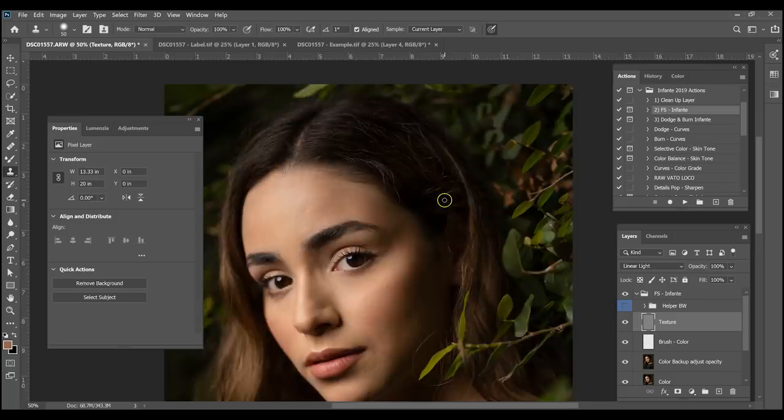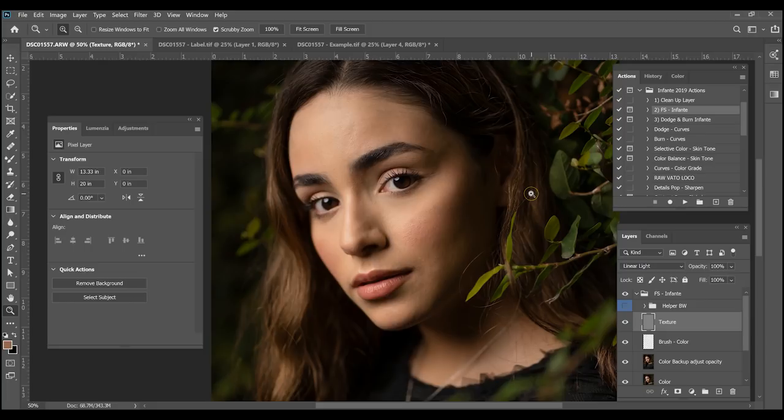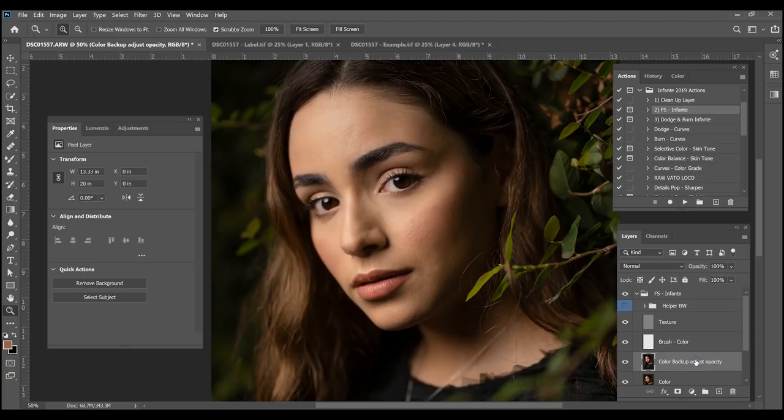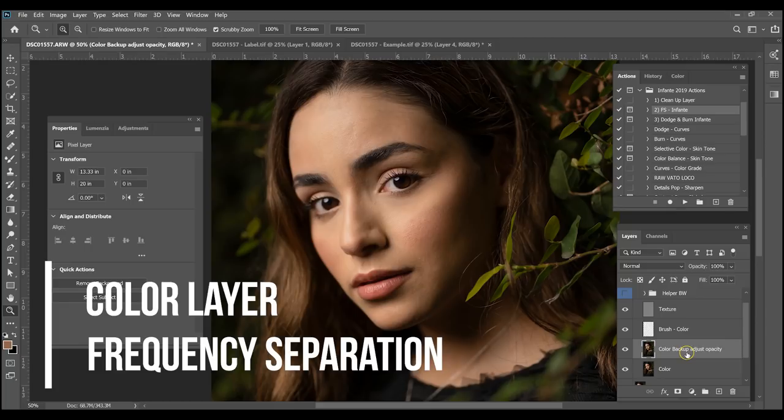Alright, I've pretty much fixed up most of the texture, and the rest I'm going to fix with the mixer brush. With the mixer brush we're going to work on the color layer — we were just on the texture manipulating and cleaning up areas. The way the color layer works — I have two of them in my frequency separation setup — is I like two because I have one as a color backup, which I'll explain in a moment.